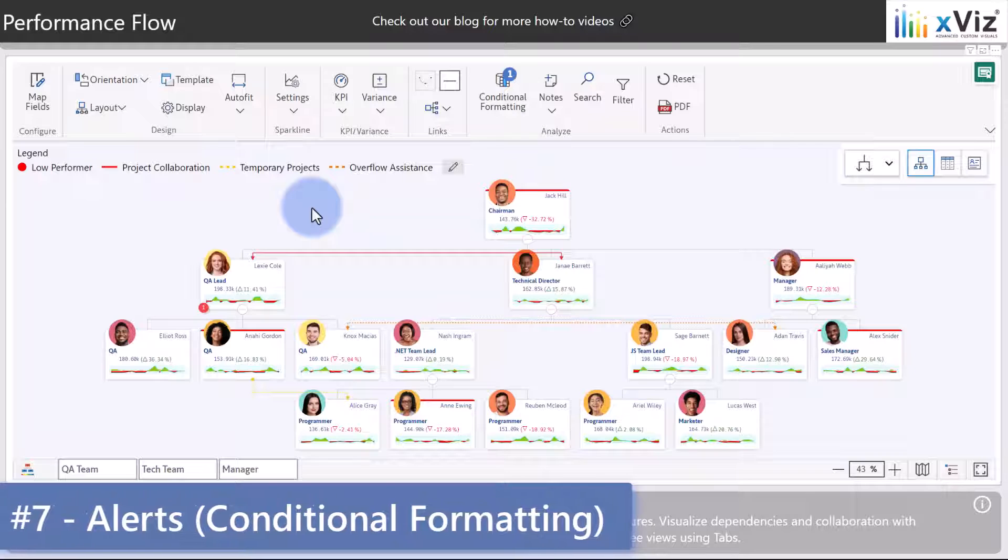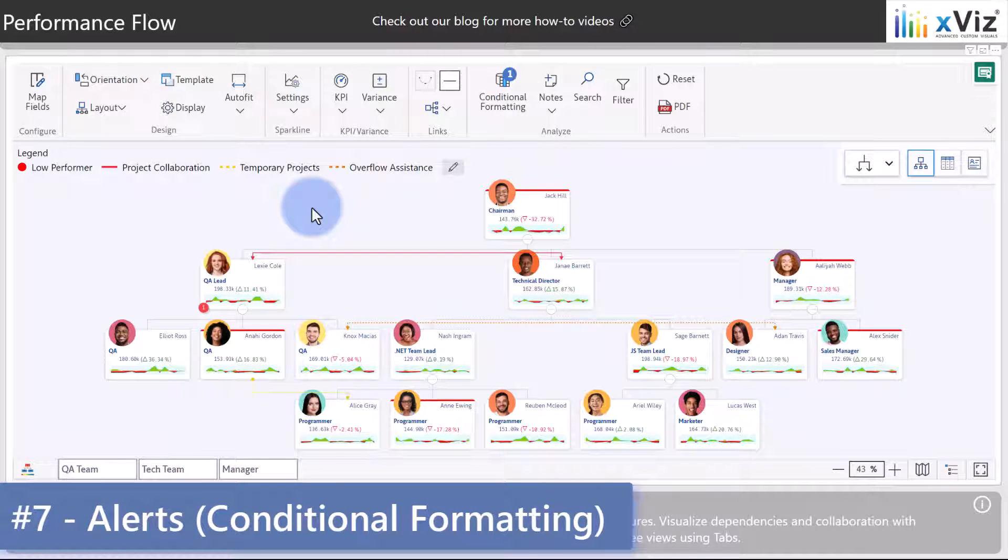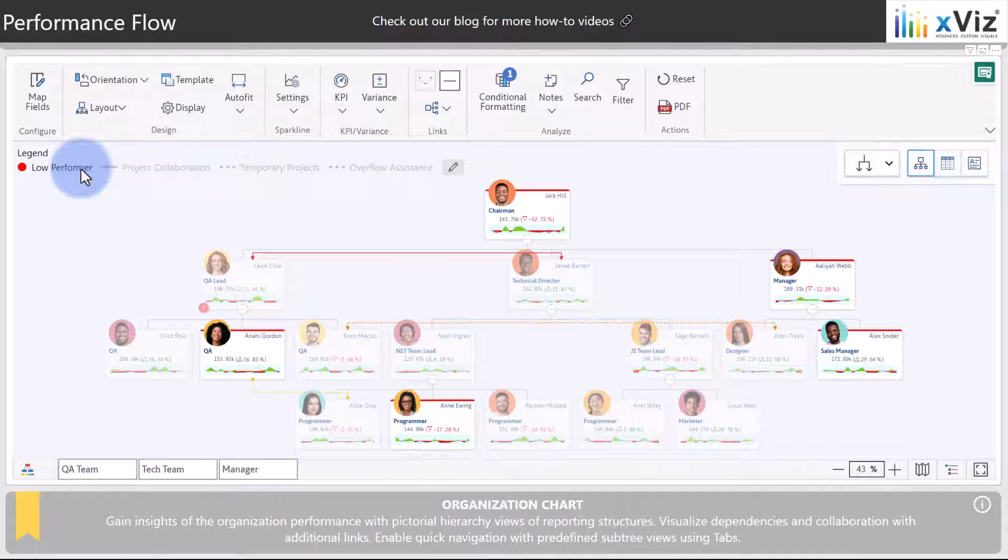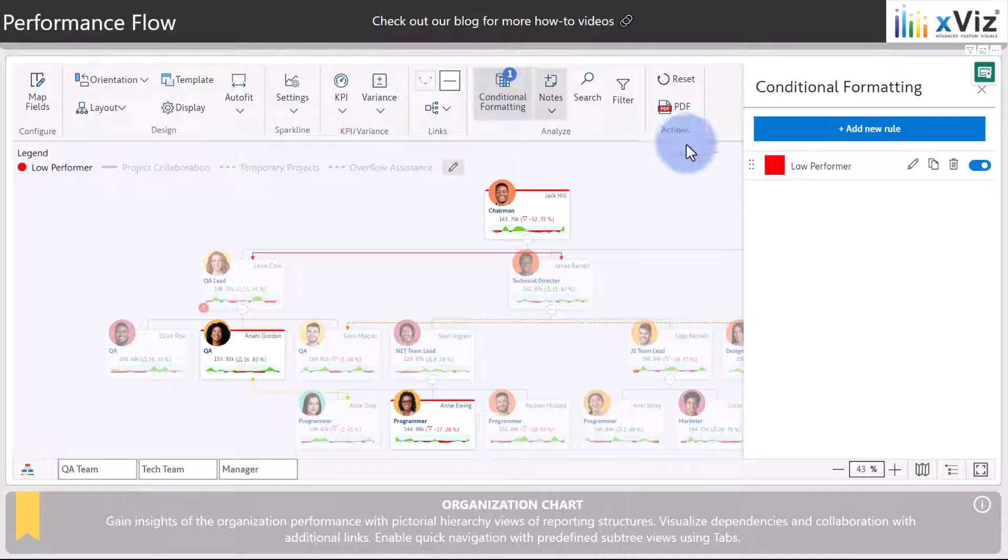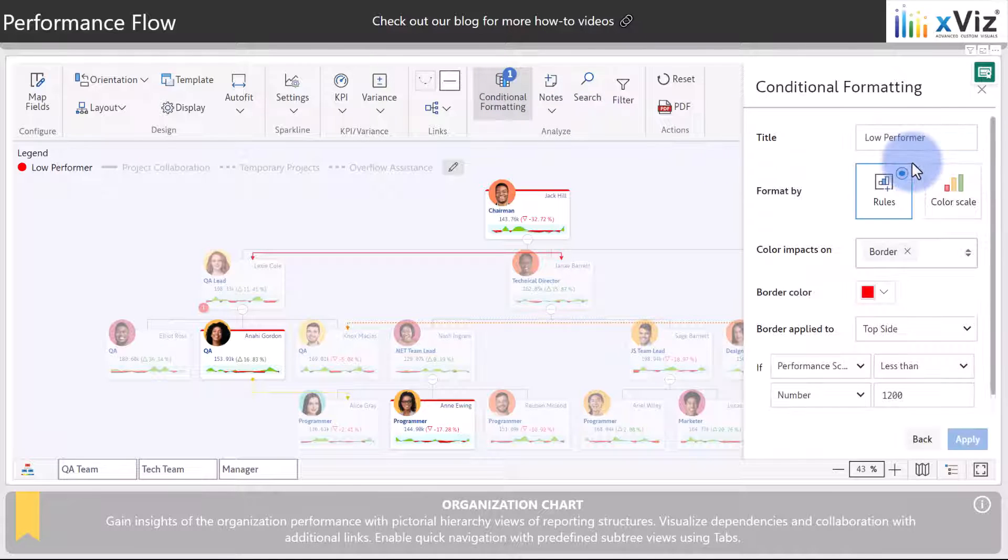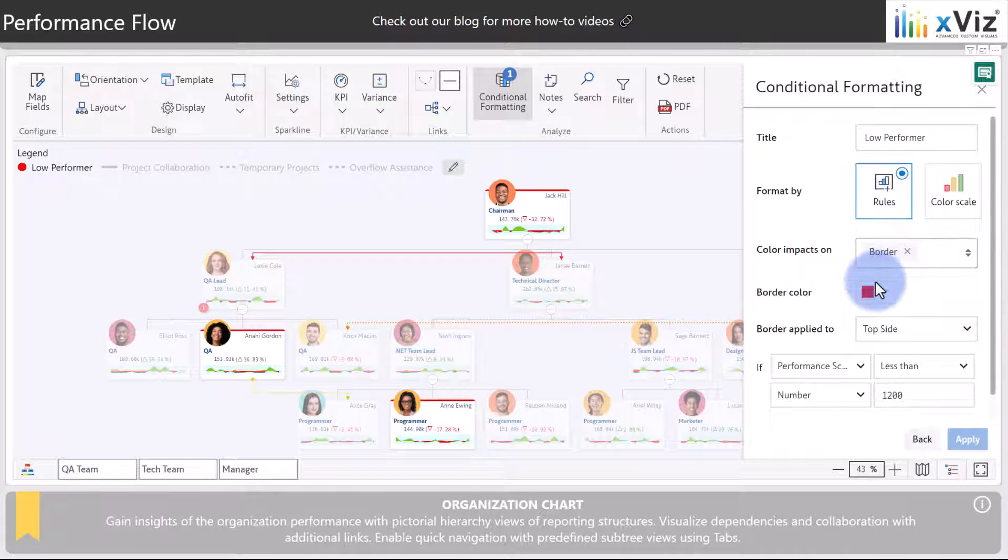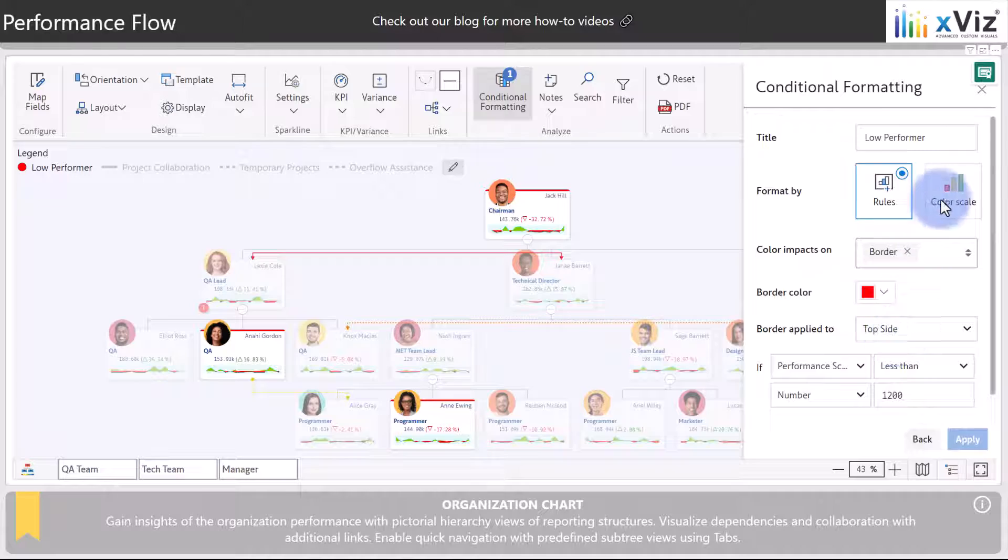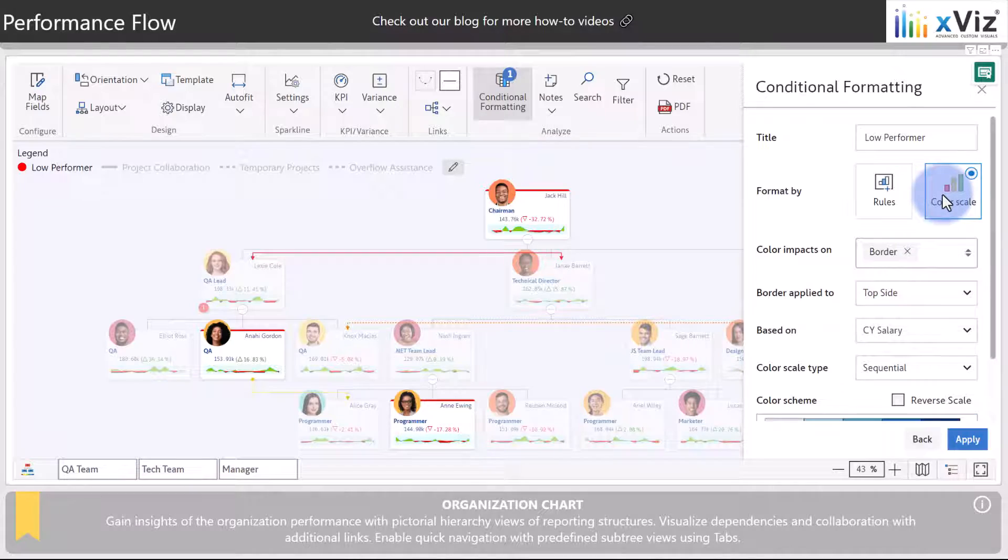Visual alerts can also be created utilizing conditional formatting. Notice that we have low performer on the left under the legend. Selecting that will highlight a few cards that have been conditionally formatted. Coming up to conditional formatting and going into edit, we can observe that we have impacted the color border with a border color of red to apply to the top side where if the performance score is less than a certain value, in this case 1200, it will apply those colors. You have the option for rules or color scales to apply these formatting logic.